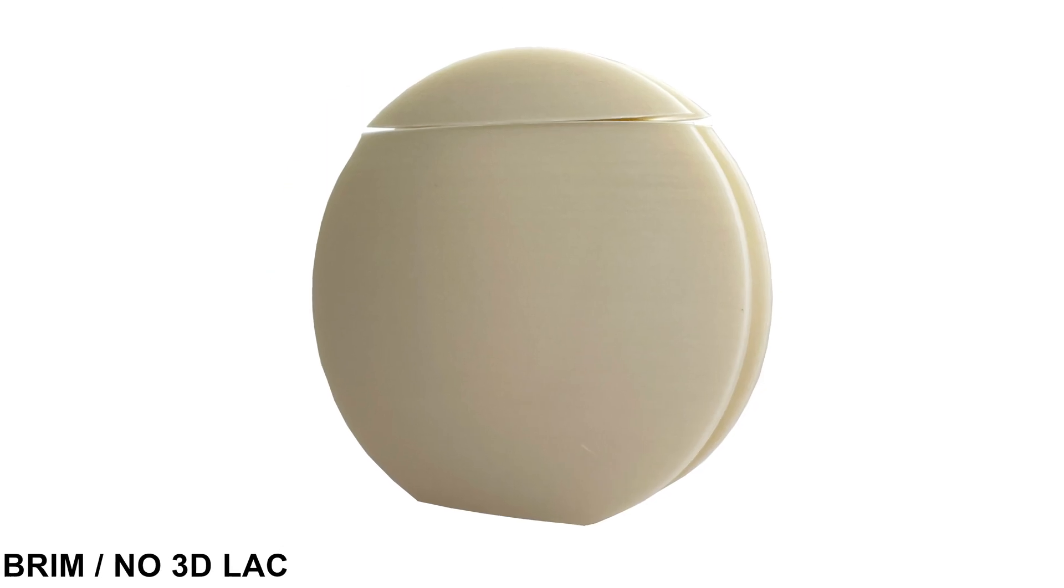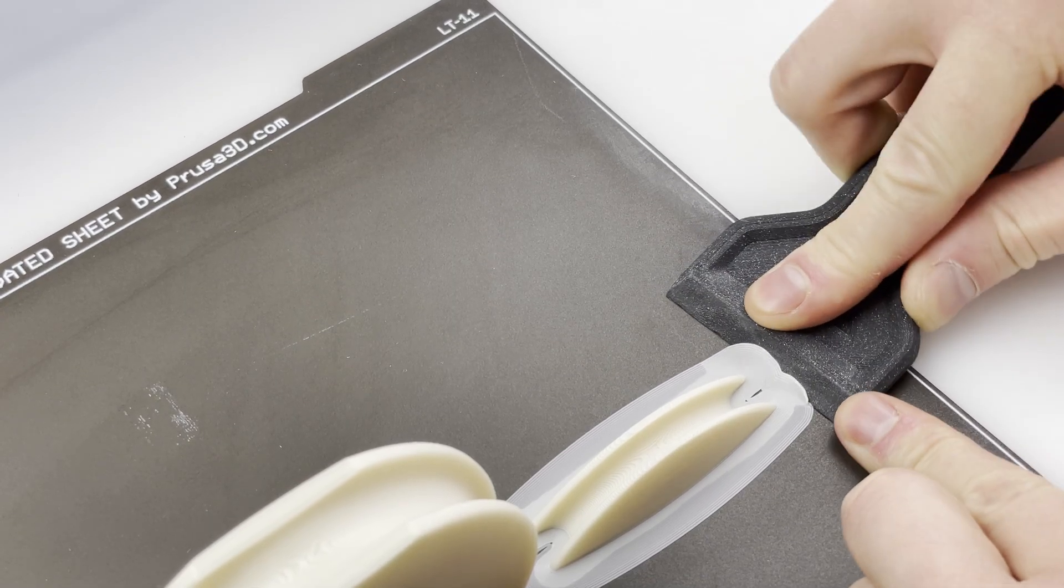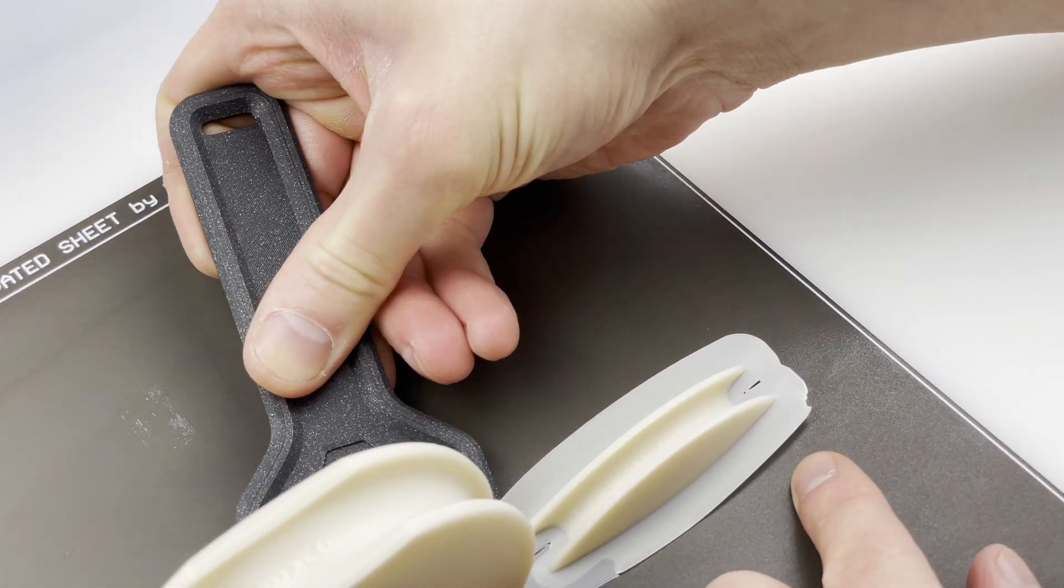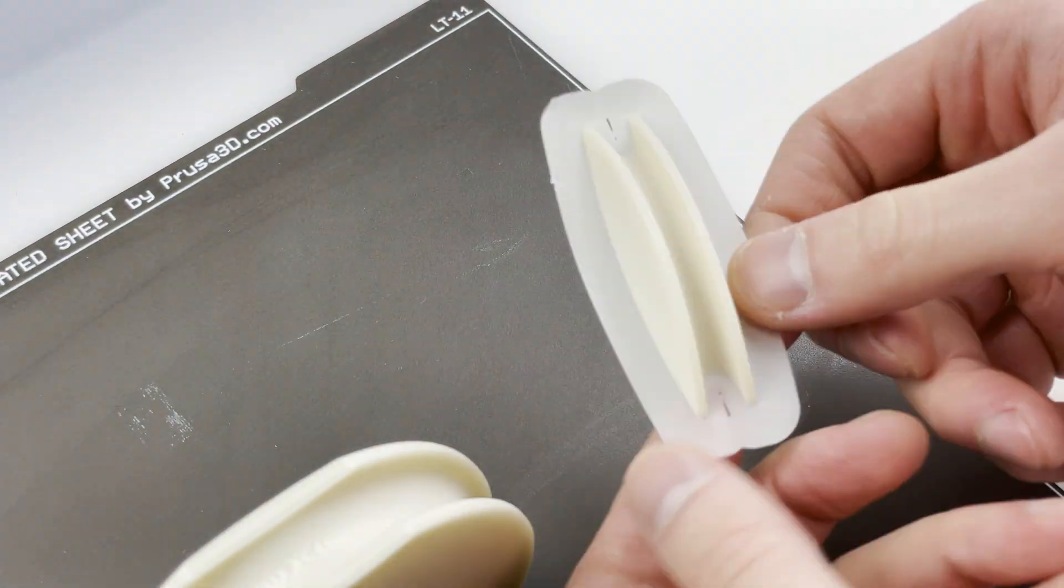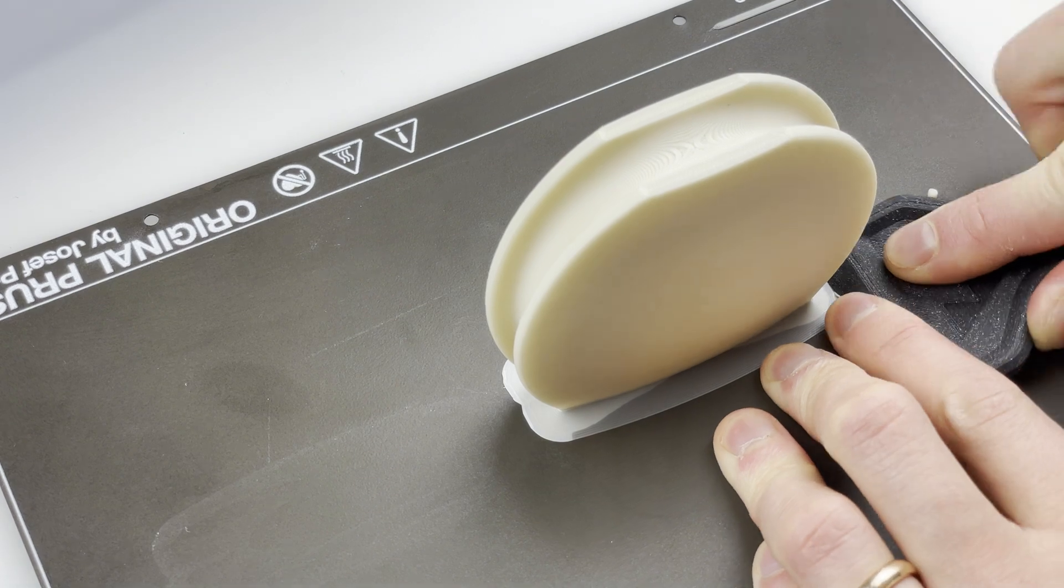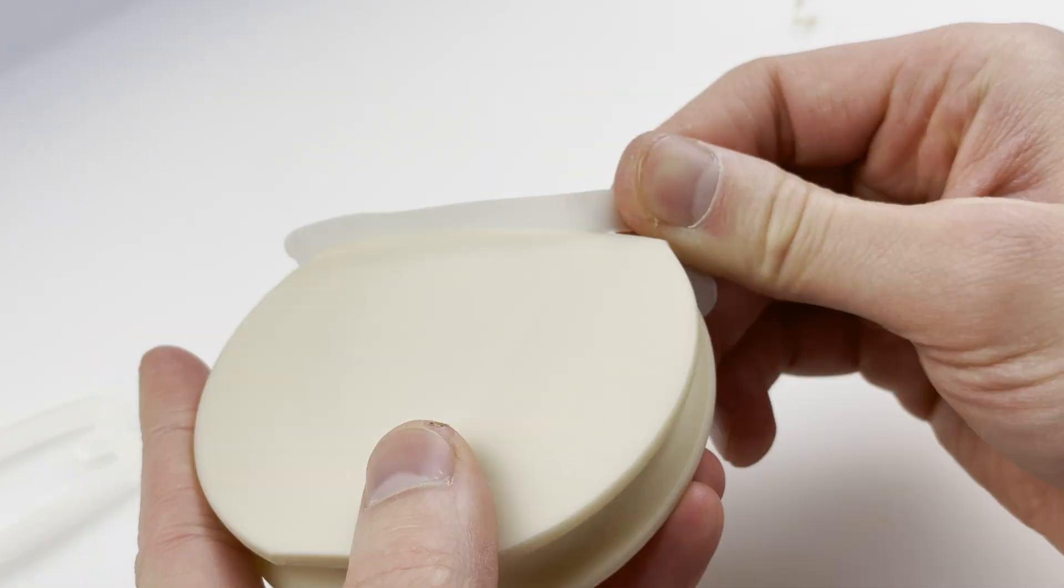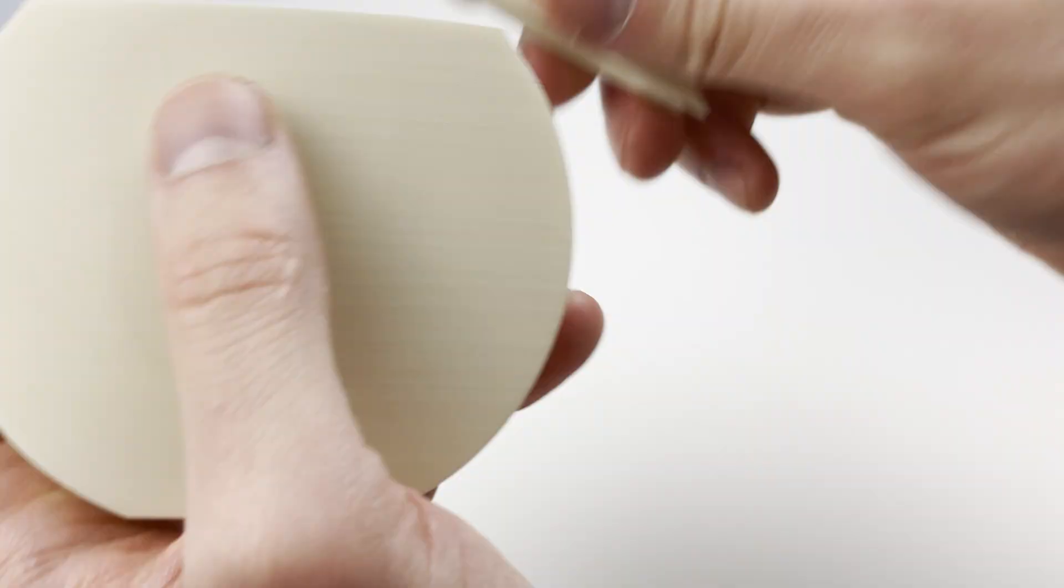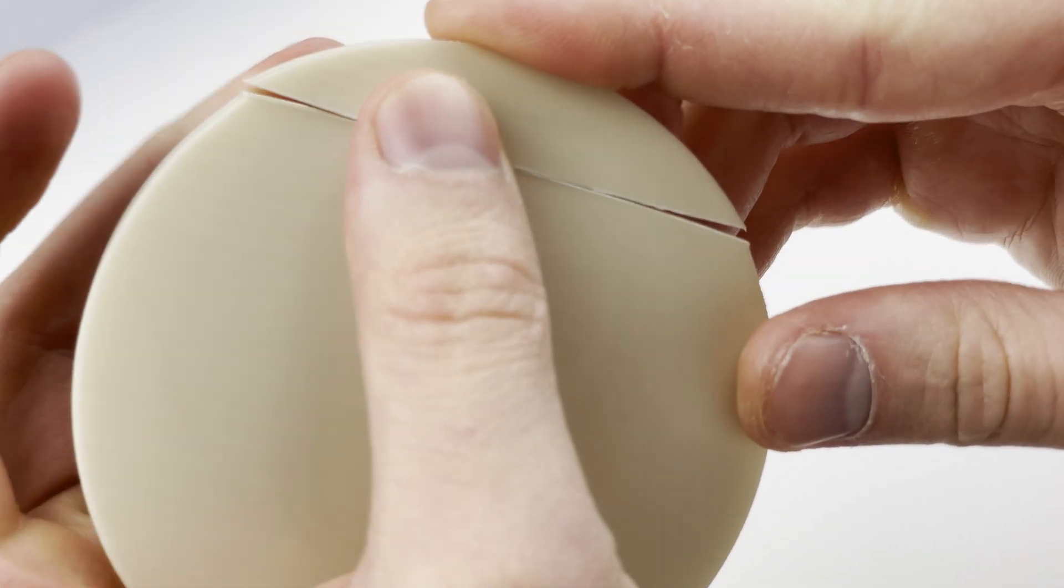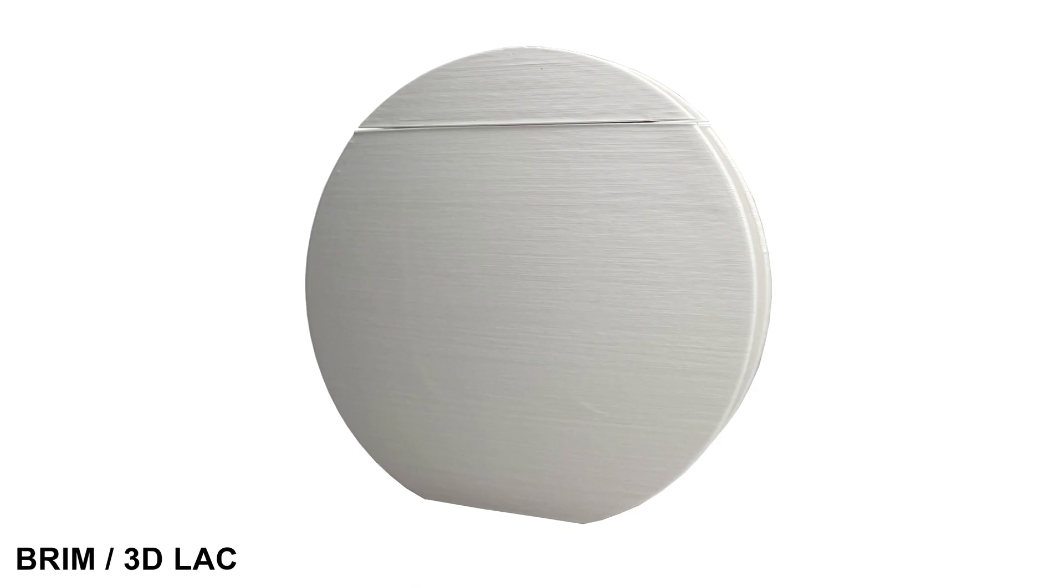For the second print I only used brim, and as you can see the result is a little bit better. Unlike PLA or PETG, this material once cold does not lose its property to adhere to the sheet, so removing it is always going to be a bit of a challenge. But at least if the print is small it's not that complicated. After removing it from the bed you have to remove the brim, but it didn't prevent this warp. It's not ideal.